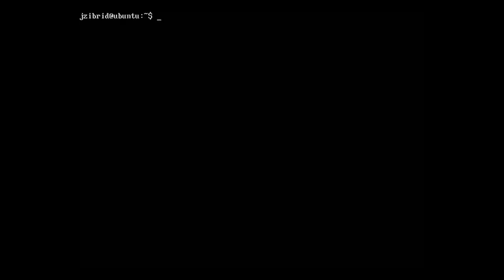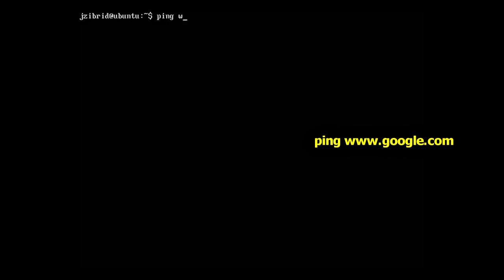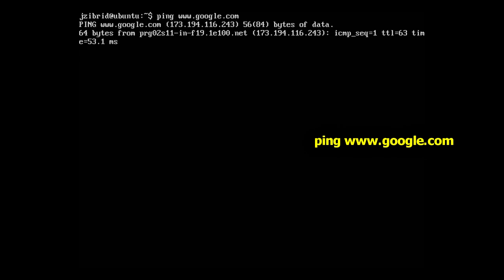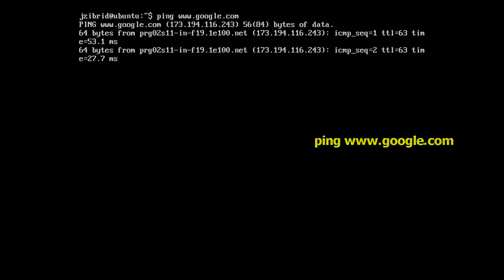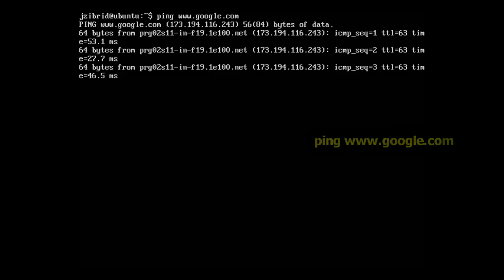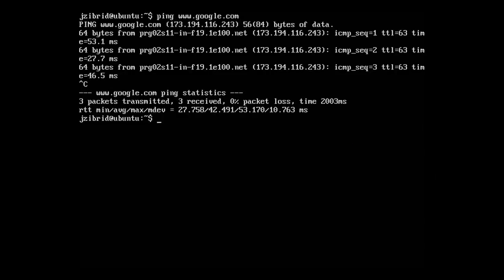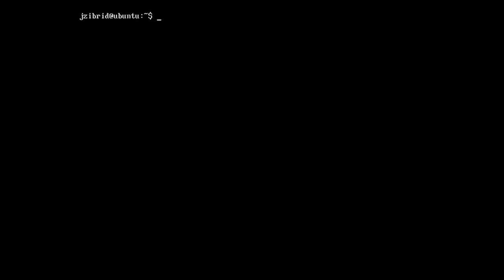First, we will check if the internet connection is present on the system. We'll do this by executing the ping command to ping Google. Okay, it's pinging. We can stop this by pressing Ctrl+C. I'll clear the display.